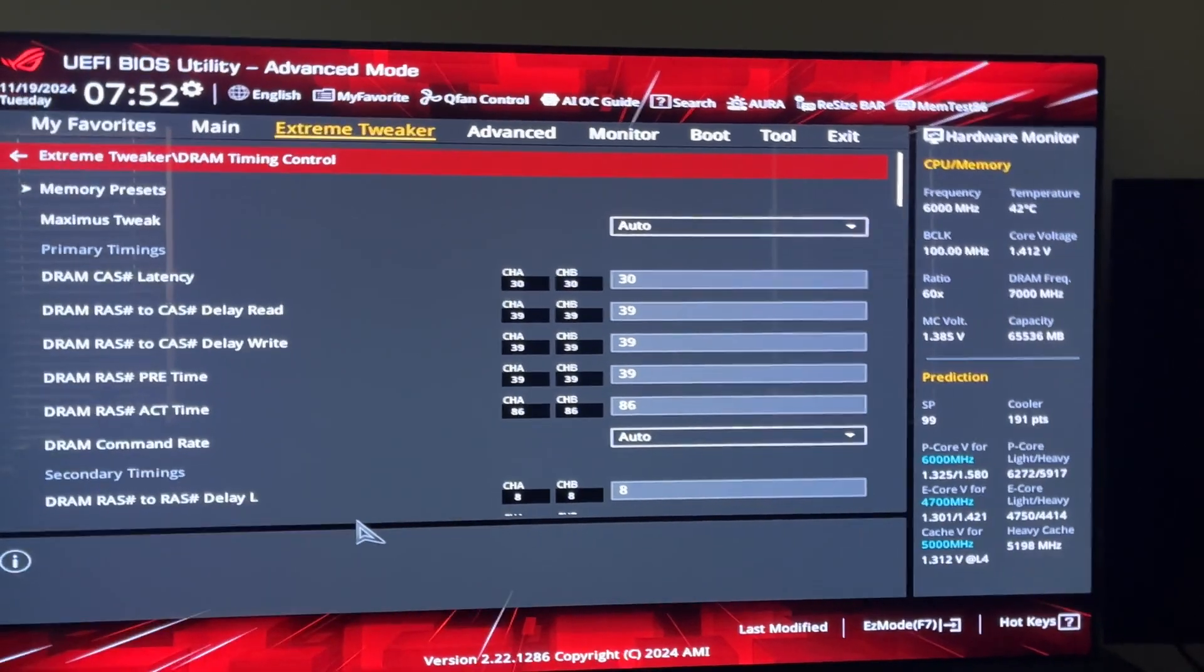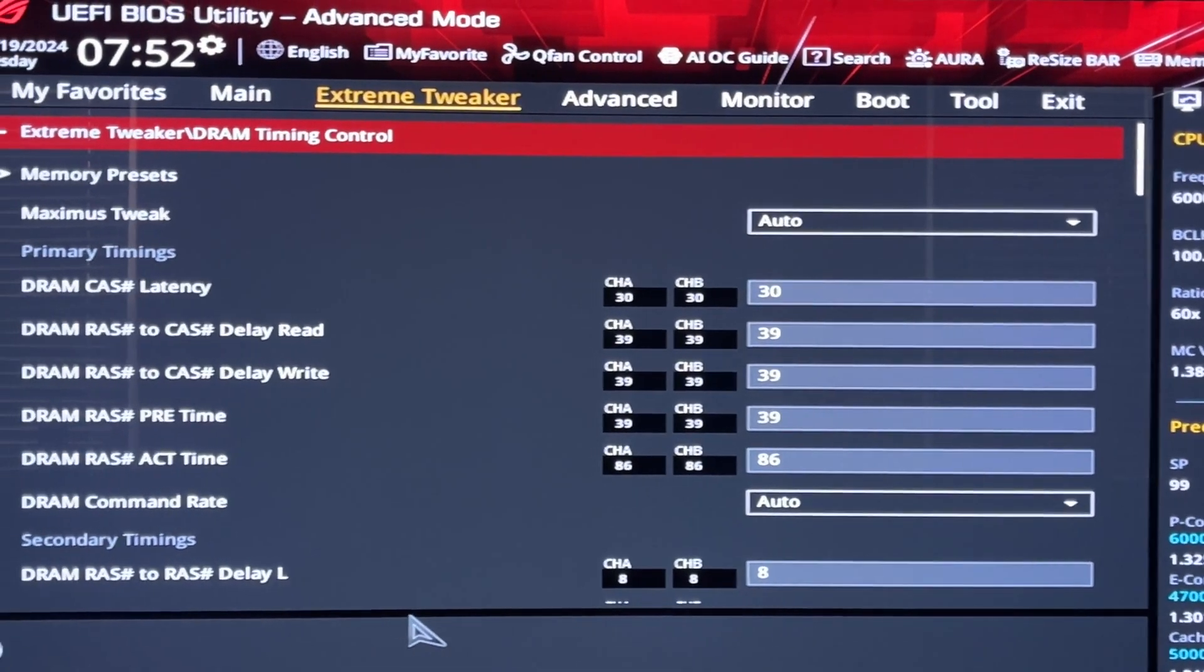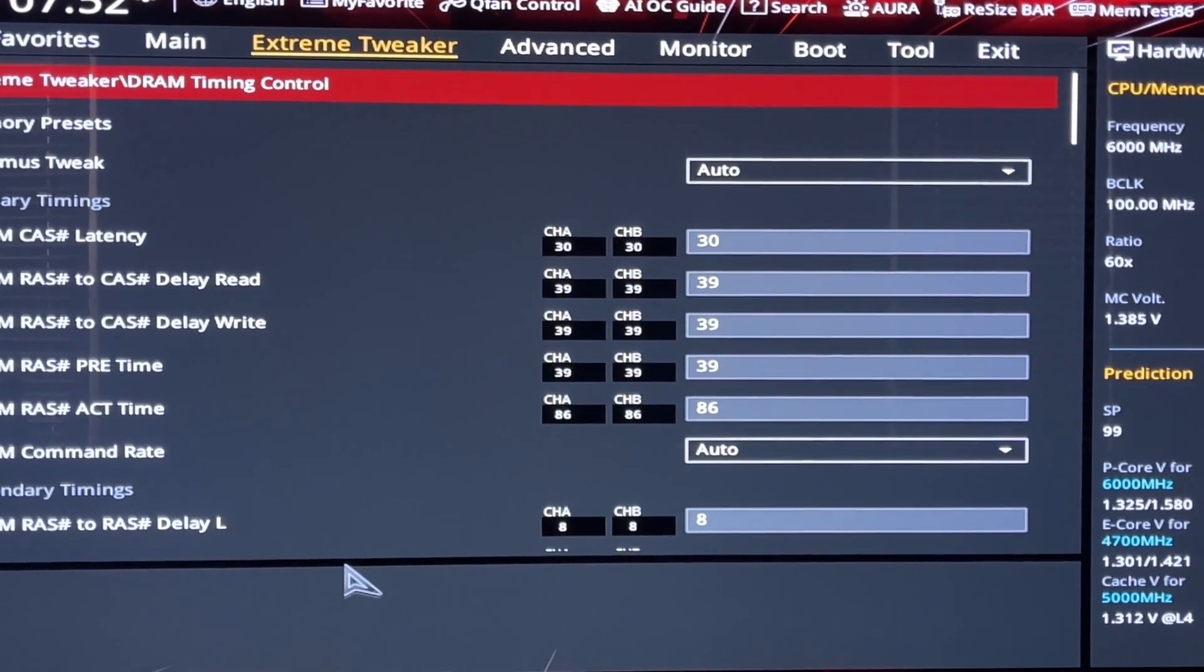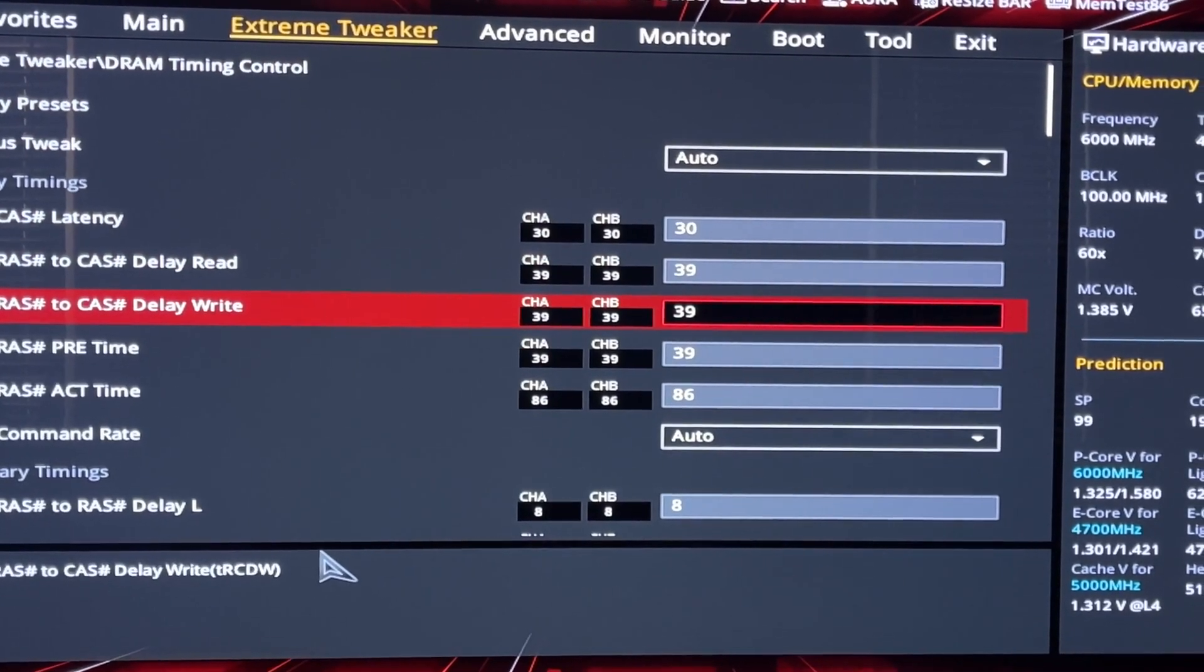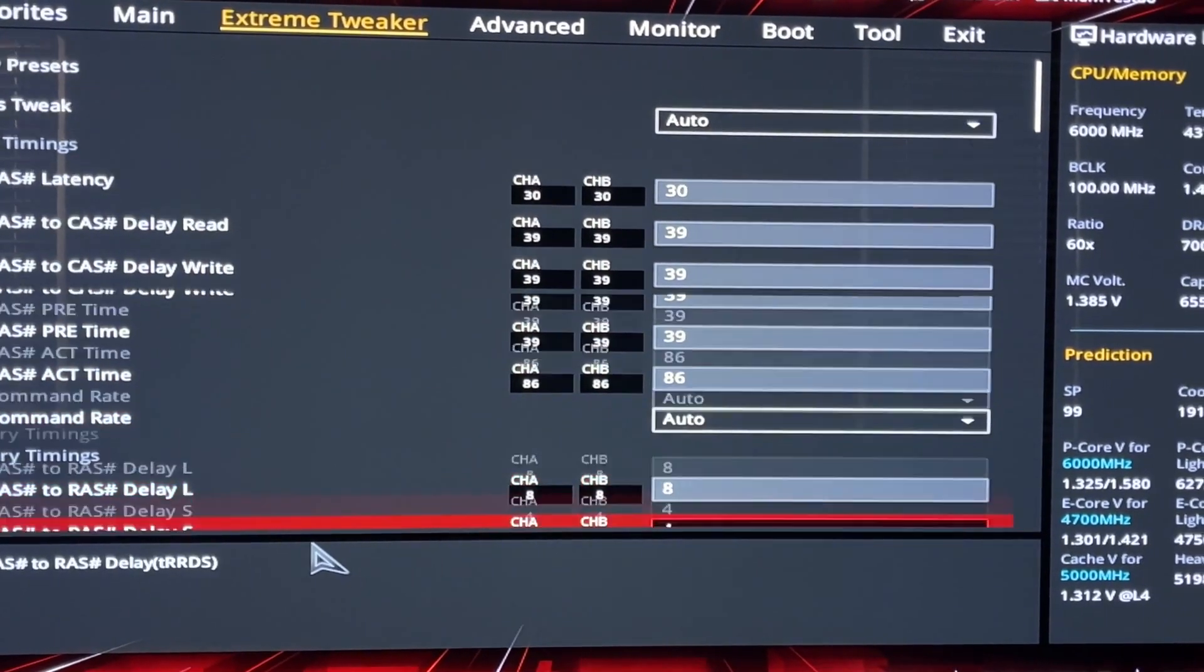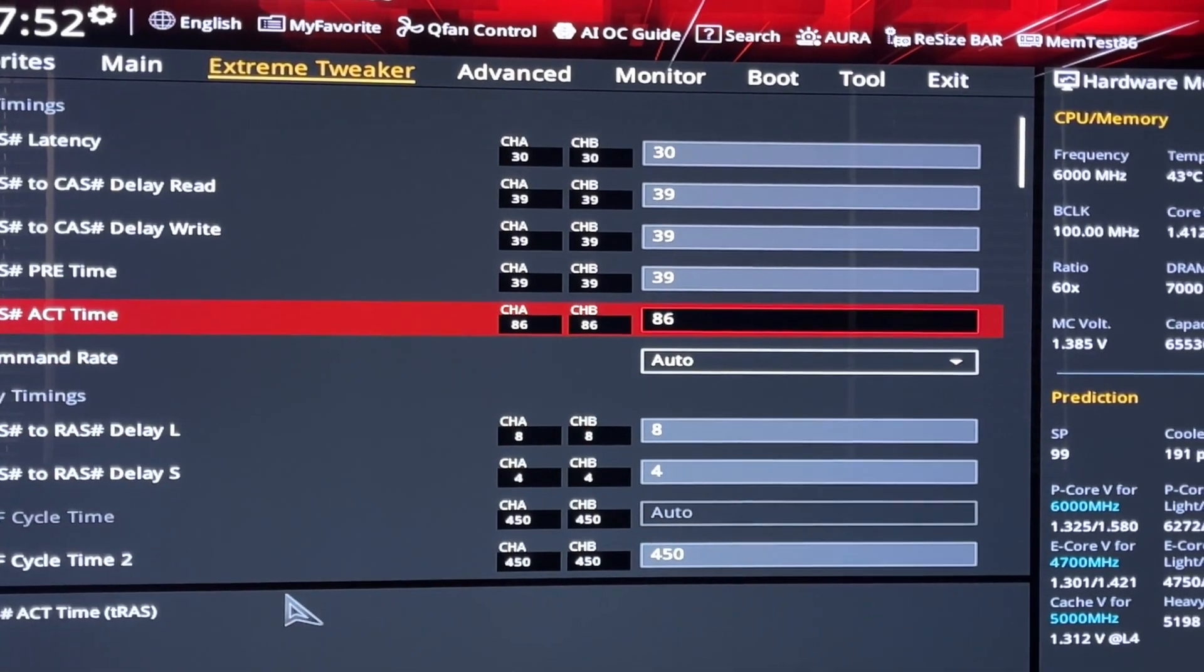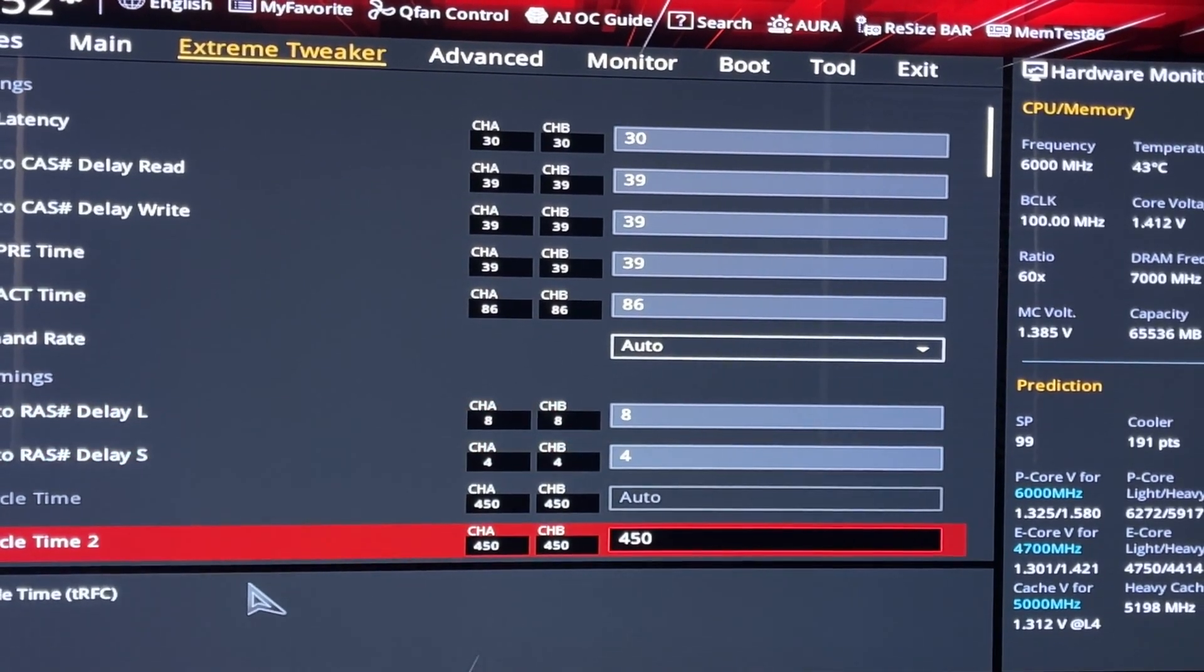Here's your timing settings. As you can see: 30-39-39-39-86. You might be able to tighten up, but I don't think you can tighten much more than that.